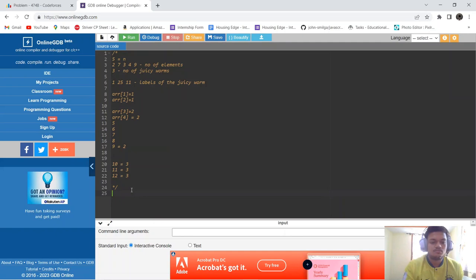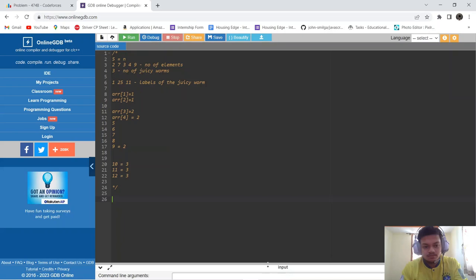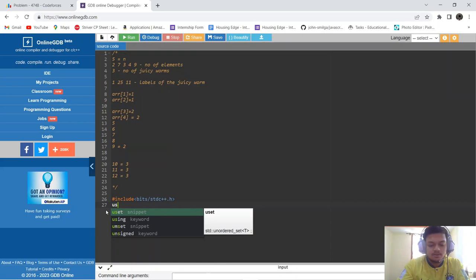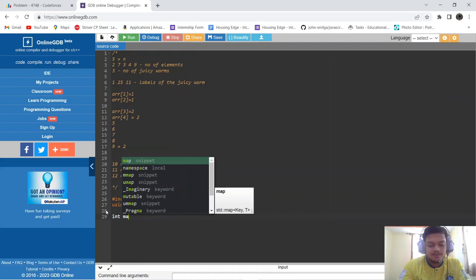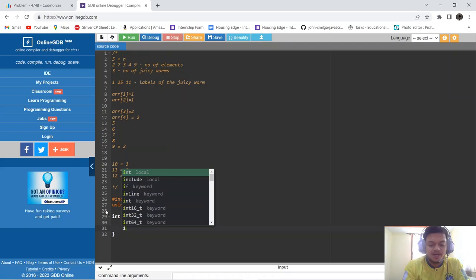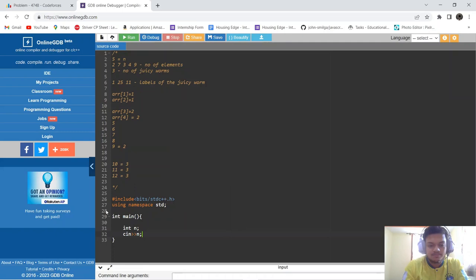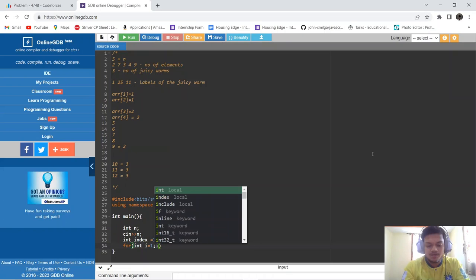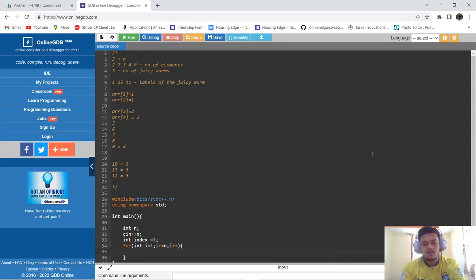Let's write the code. We include bits/stdc++.h and use namespace std. In main, we take n as the number of piles and an index variable. We run a for loop from 1 to n for the number of elements in each pile.